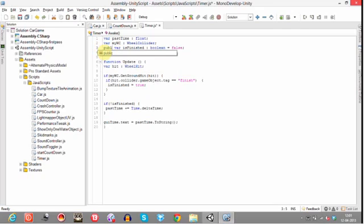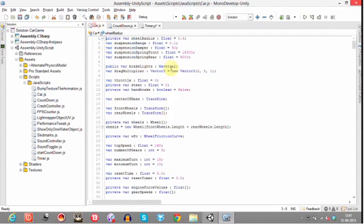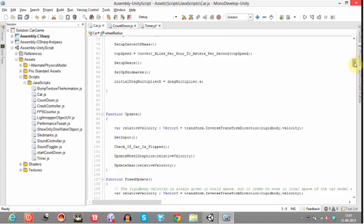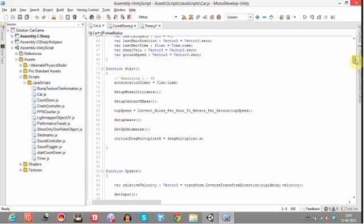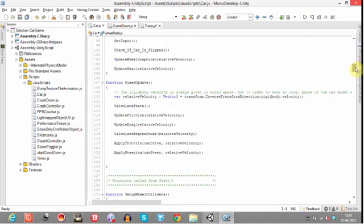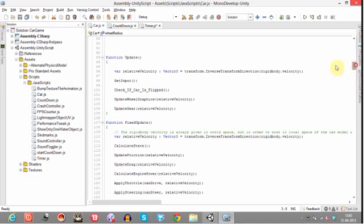Make it public so that we can access this from another JavaScript. I've made this public. Now go to function update.